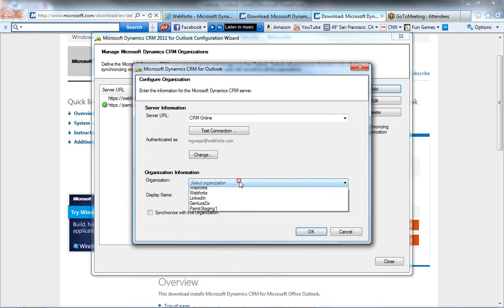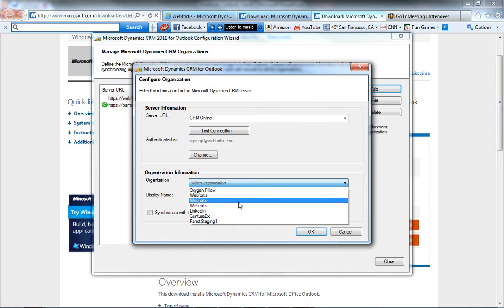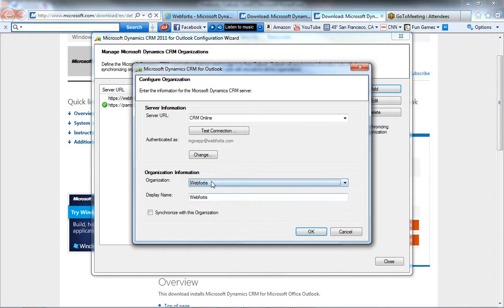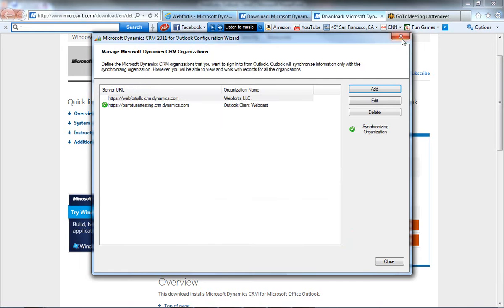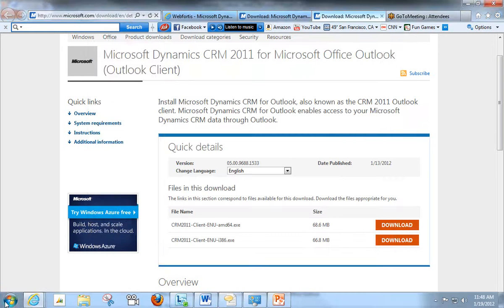And then in Organization, it's going to give you all of the organizations you're associated with. You can go ahead and choose one. Hit the Display Name here. And you'll want to synchronize with this organization, and that's going to allow you to have all the functionality between CRM and Outlook. So, I'm going to go ahead and cancel out of this and close.